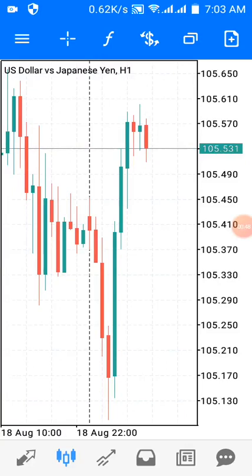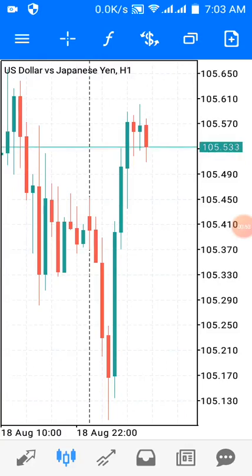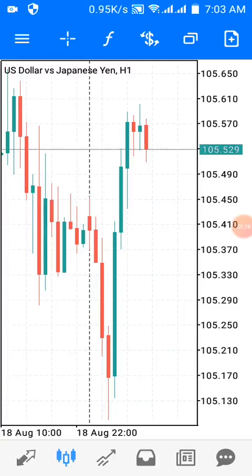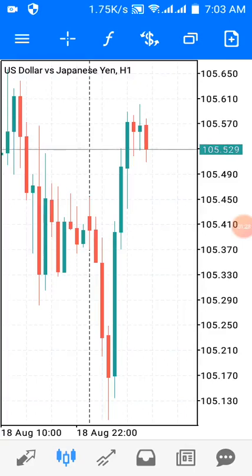Don't forget to hit the notification button at the bottom of the video so that when we release a video you'll be the first to see it on your notification dashboard. Today we'll be demonstrating how you can divide your MetaTrader 5 window into two, what other things you can do with two windows, and whether you can use it to make better trade decisions. Let's go straight to business.